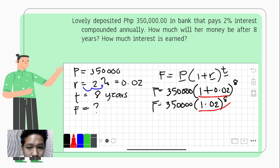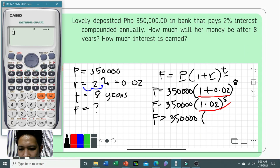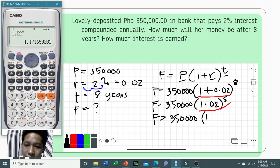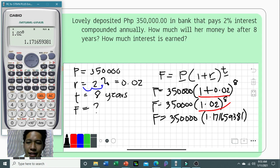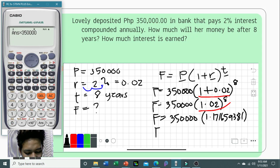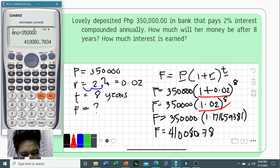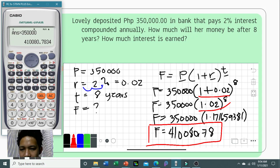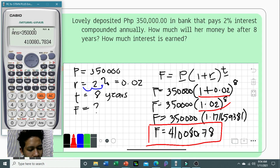We now simplify the expression with the exponent. Computing 1.02 raised to 8 gives 1.171659381. Multiplying this by 350,000, our maturity value is 410,080.78 pesos. So after eight years, Lovely will have 410,080.78 pesos in her account.